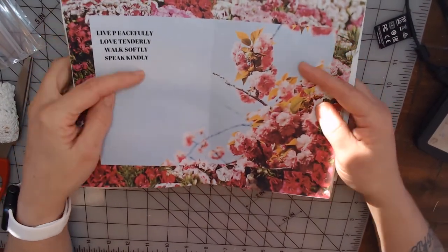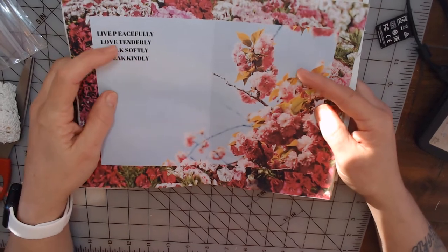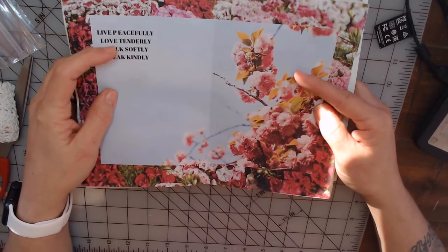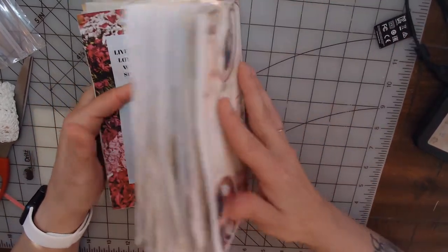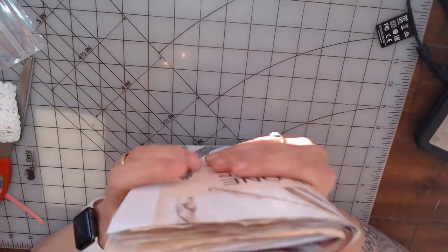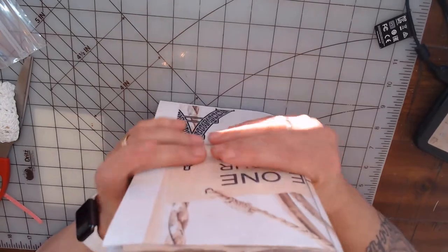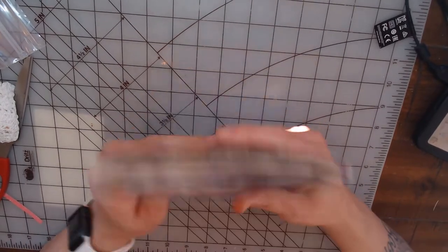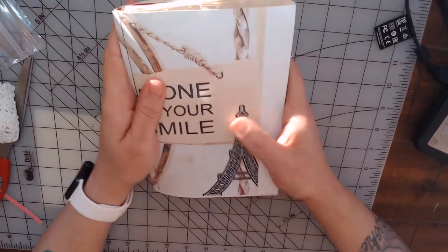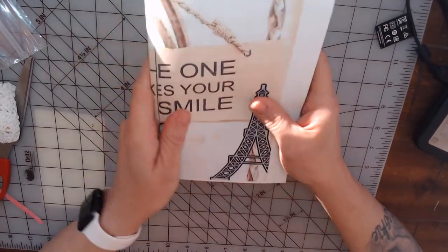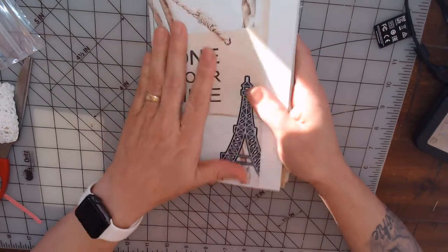It says 'live peacefully, love tenderly, walk softly, speak kindly.' I love that scene. So this is going to be the center of my journal and I'm just going to fold it all up like this and I'm going to sew it all together.